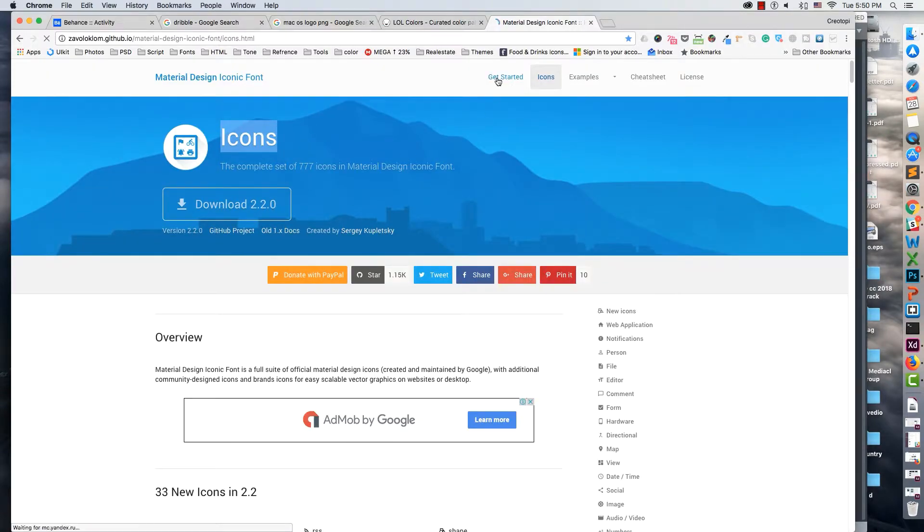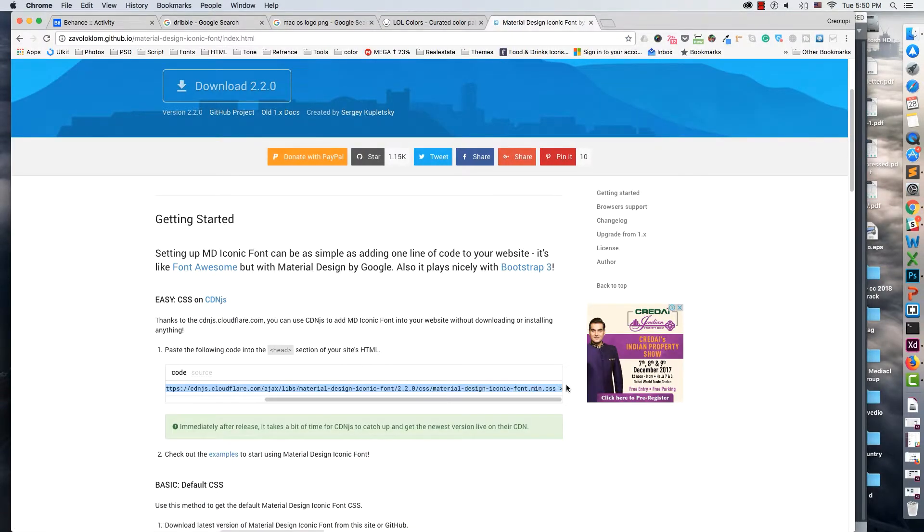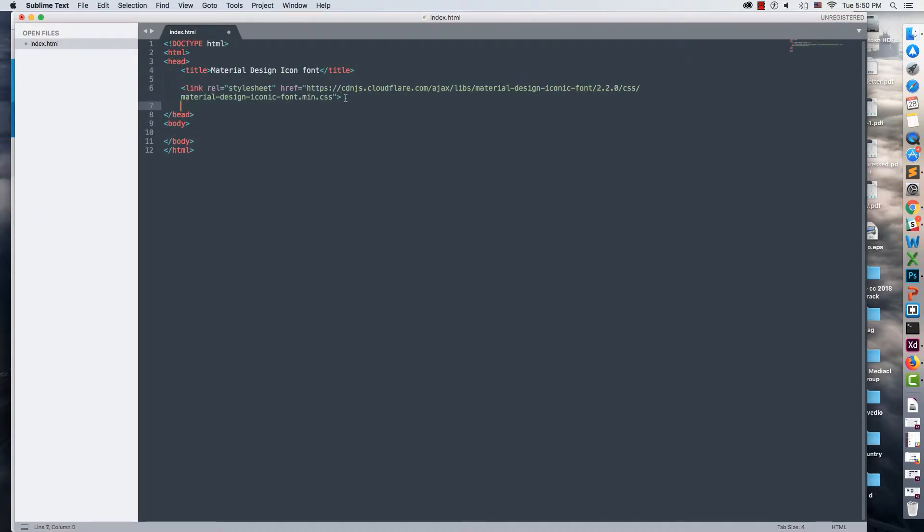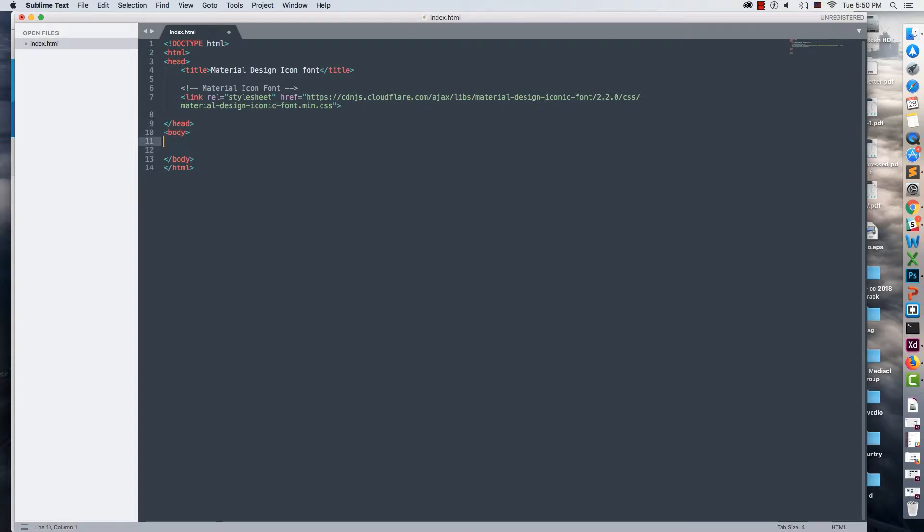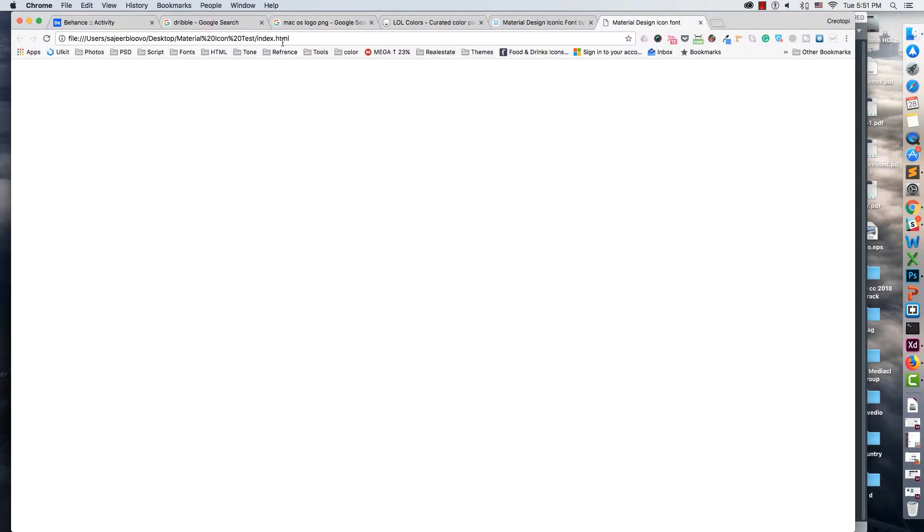We'll make a basic HTML structure with the title 'Material Design Icon Font'. Then go to the website, copy the CDNjs link, and paste it here. I'll add a comment for 'Material Icon Font'.